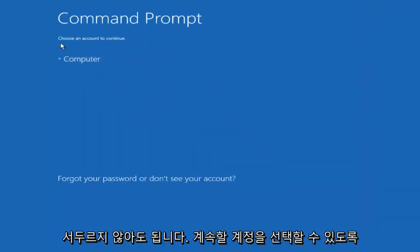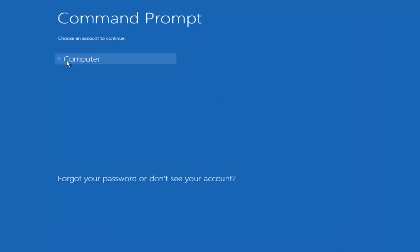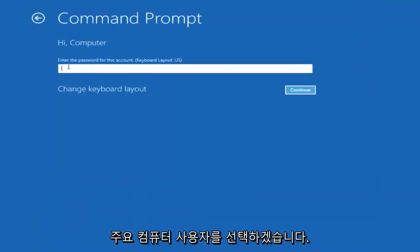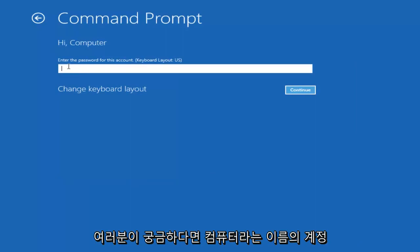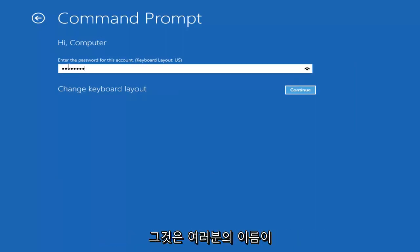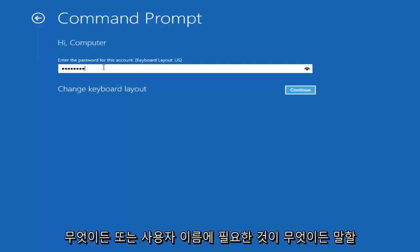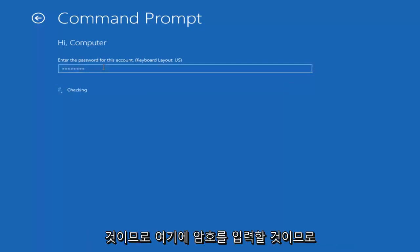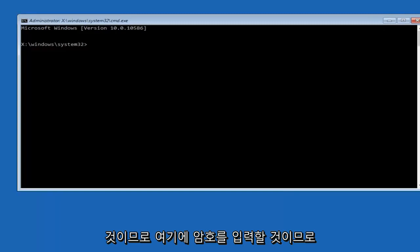Okay, so we can choose an account to continue with. I'm going to select my main computer user account which is named computer. If you guys were curious, yours is probably not going to say computer. It will say whatever your name is or whatever you named your user name. I'm going to enter password here.